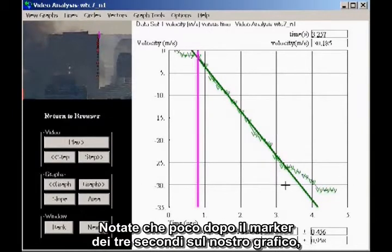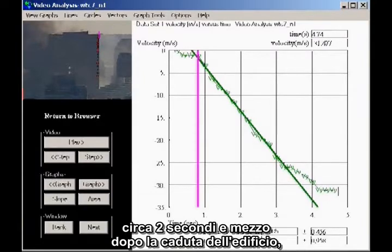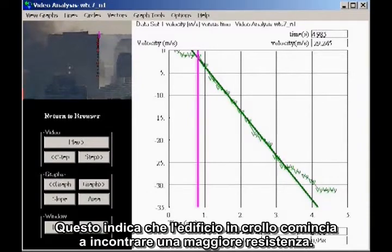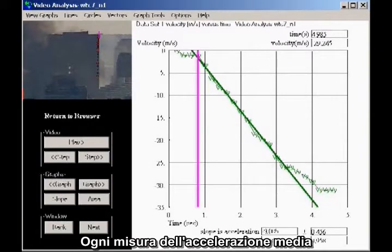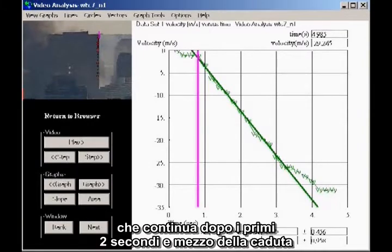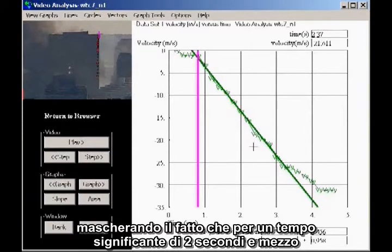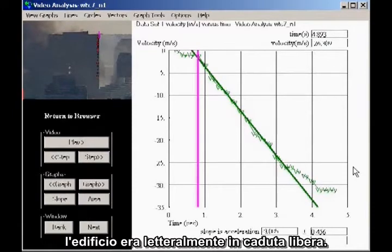Notice that a little after the three second mark on our graph, about two and a half seconds after the building drops, the acceleration ceases to be uniform. This indicates that the falling building is starting to encounter more resistance. Any measurement of the average acceleration that continues for more than the first two and a half seconds of fall will show a lower average acceleration, masking the fact that for a significant two and a half seconds the building was in literal freefall.